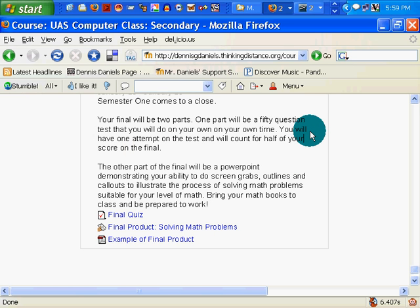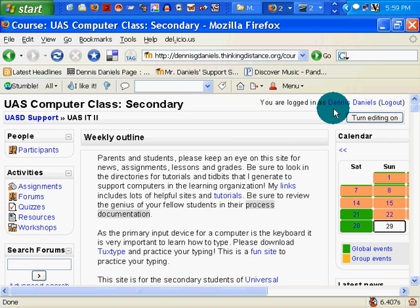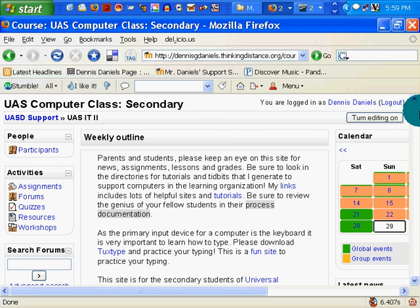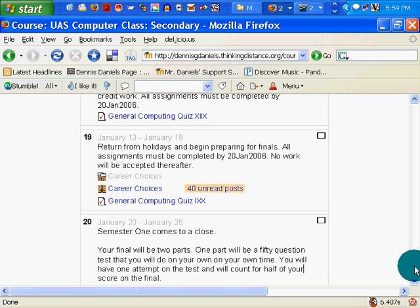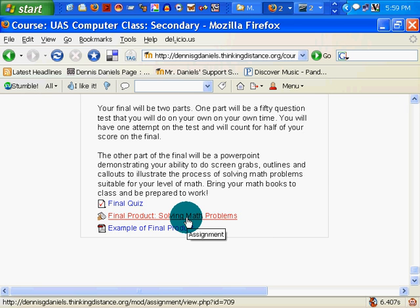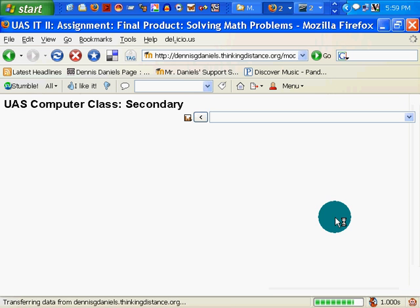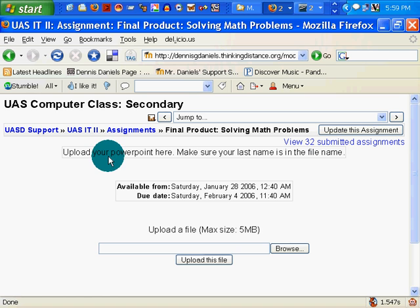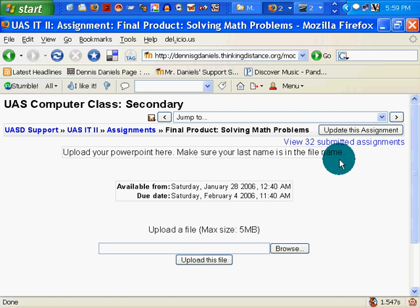We'll go to my class, and you'll see I've already logged in. Scroll down to Week 20. Let's go to the final. I'll upload a bogus document for the final, but upload your PowerPoint here. Make sure your last name is in the file name. So let's go find a PowerPoint document.